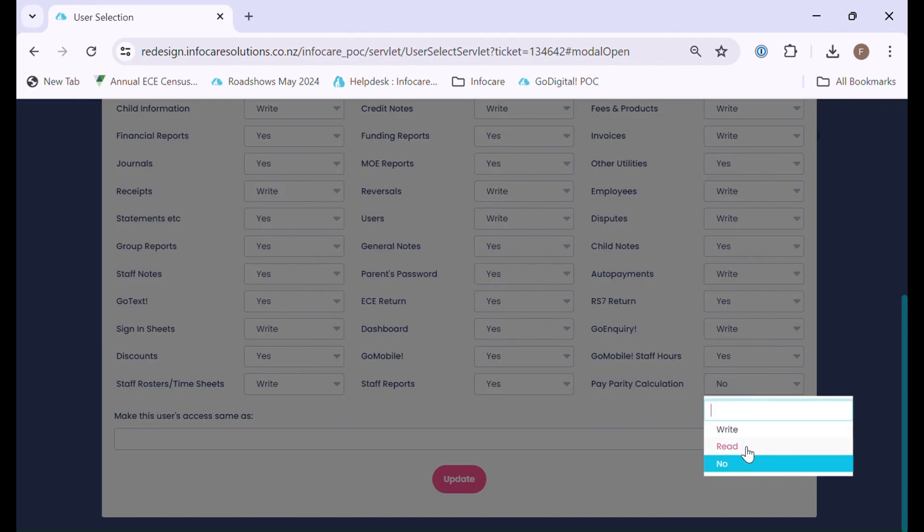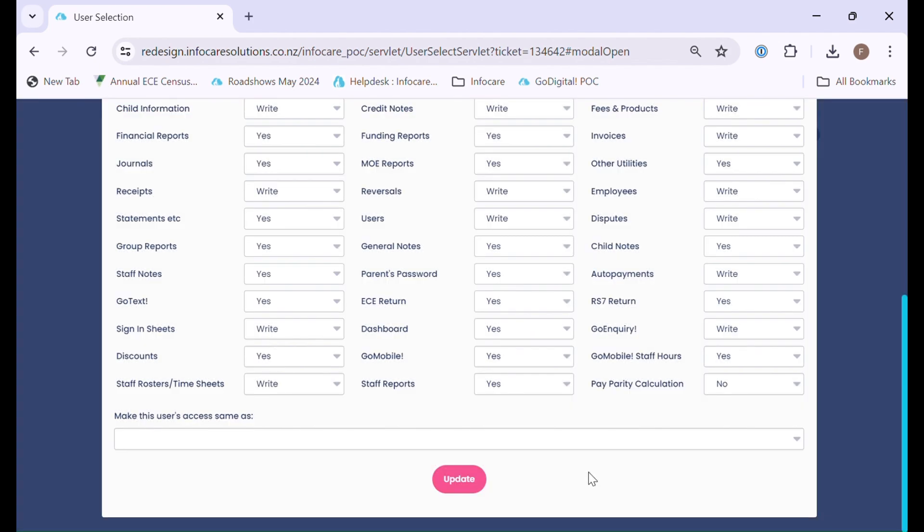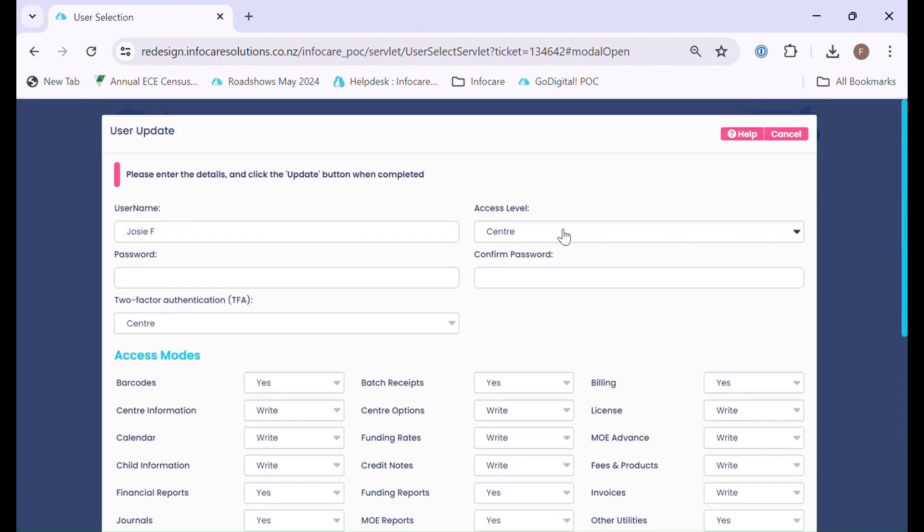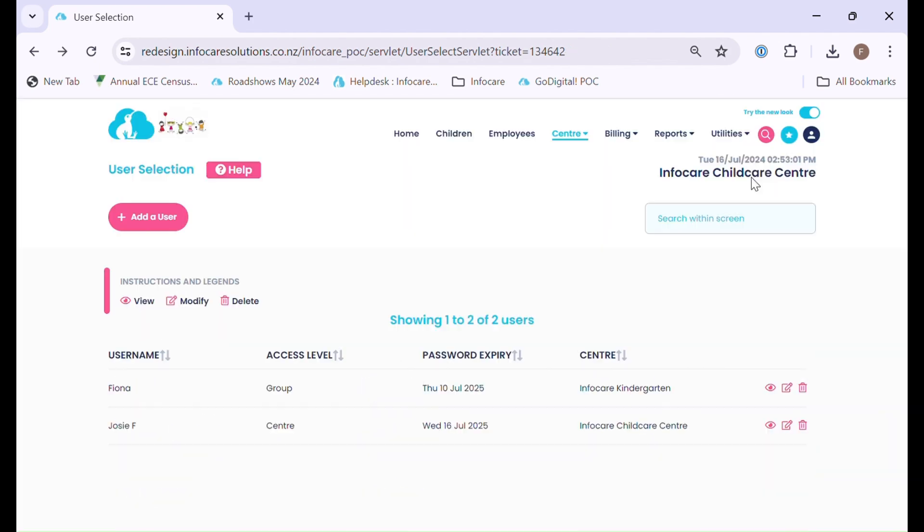Read means they can read information pertaining to Pay Parity in all fields but no ability to change. Write means they have full access and can amend, update, or delete any data concerning Pay Parity. So please be mindful of your selections for your staff.